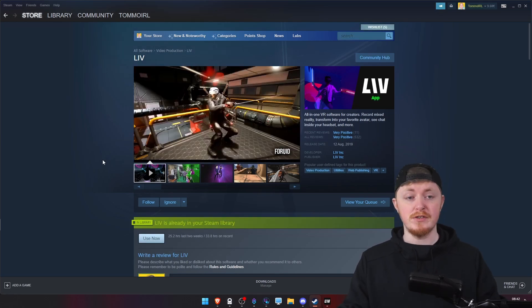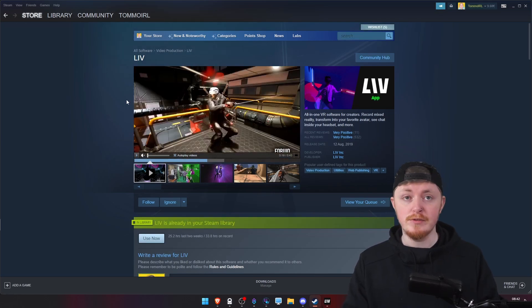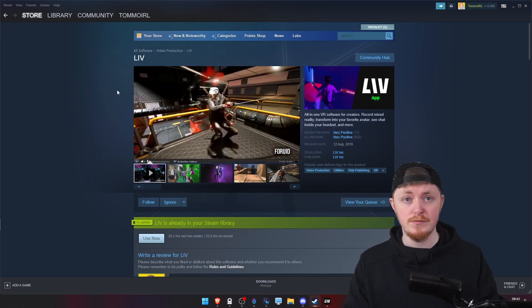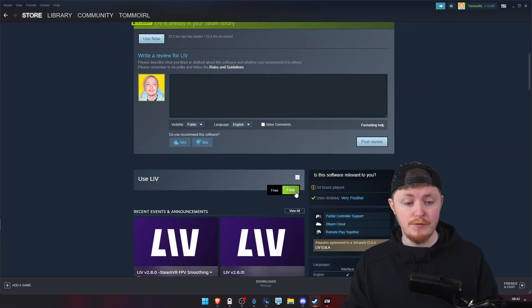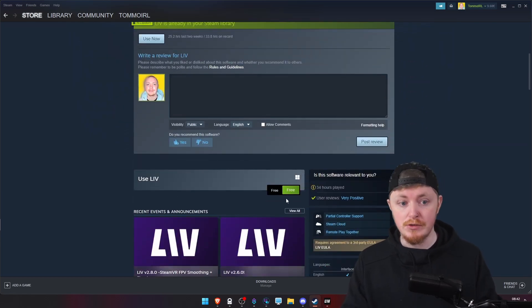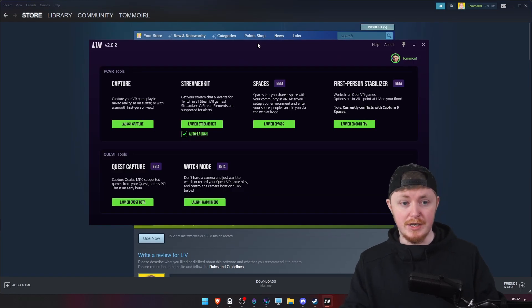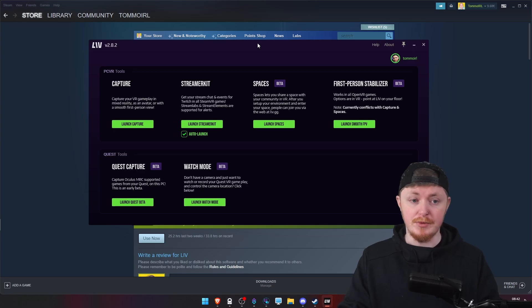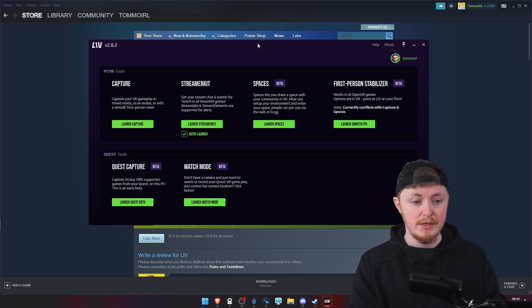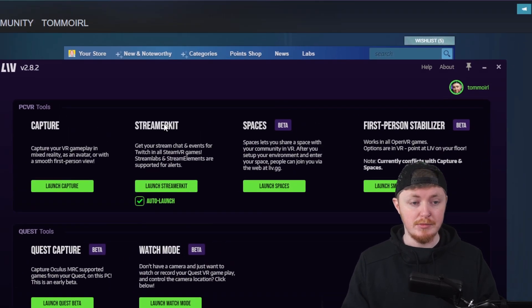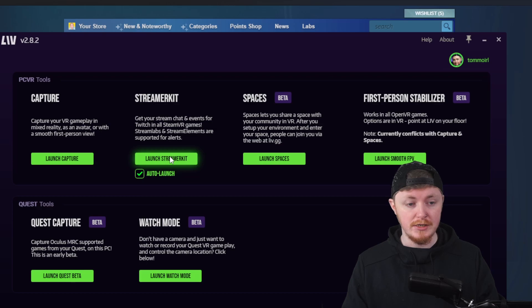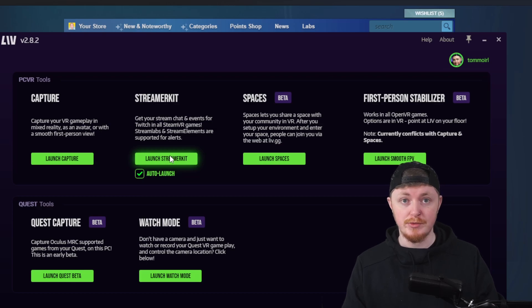So the first thing you want to do is head over to Steam, find LIV in the store, and it's completely free. So just download it. Once you do that, you'll be greeted here by the dashboard. What you want to do is make sure that you have auto-launch enabled on StreamerKit and press Launch StreamerKit.